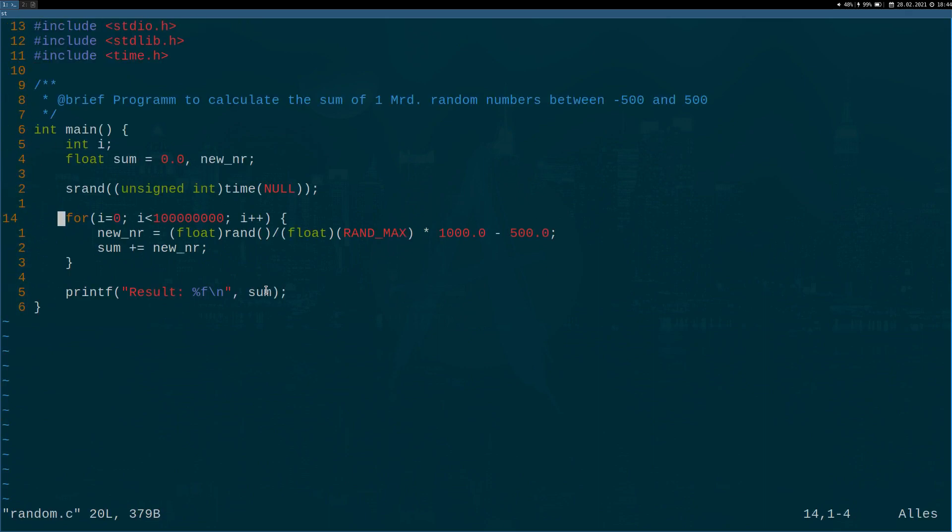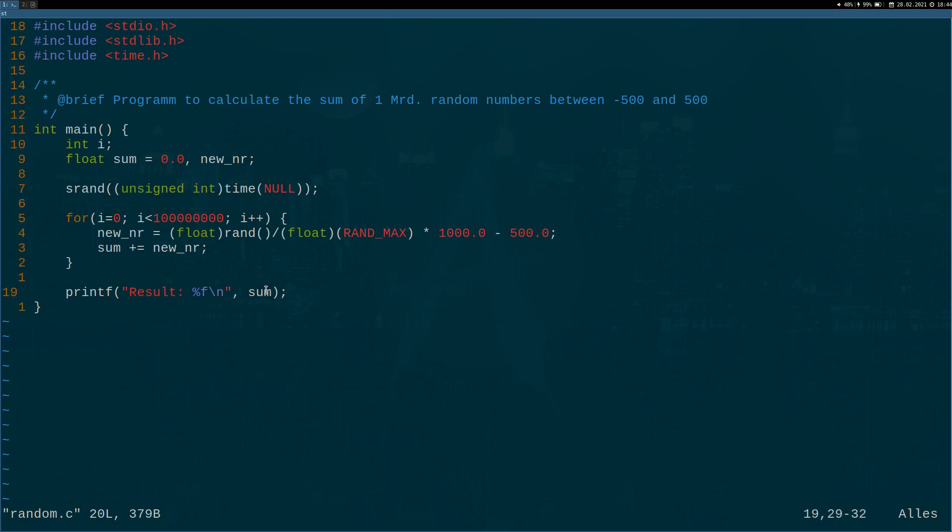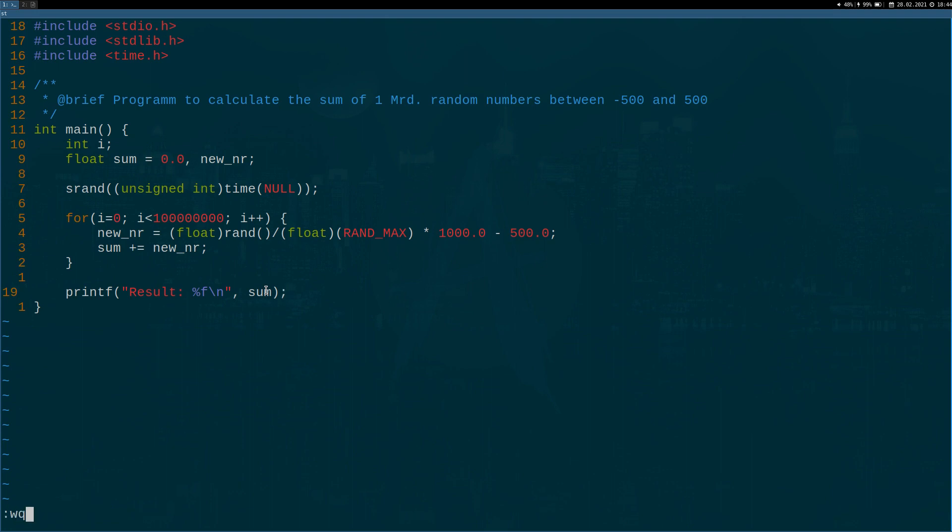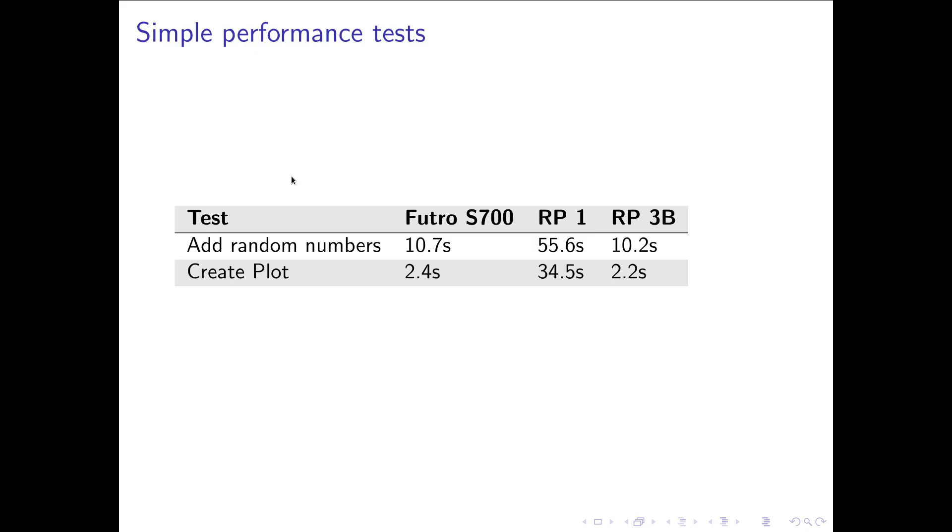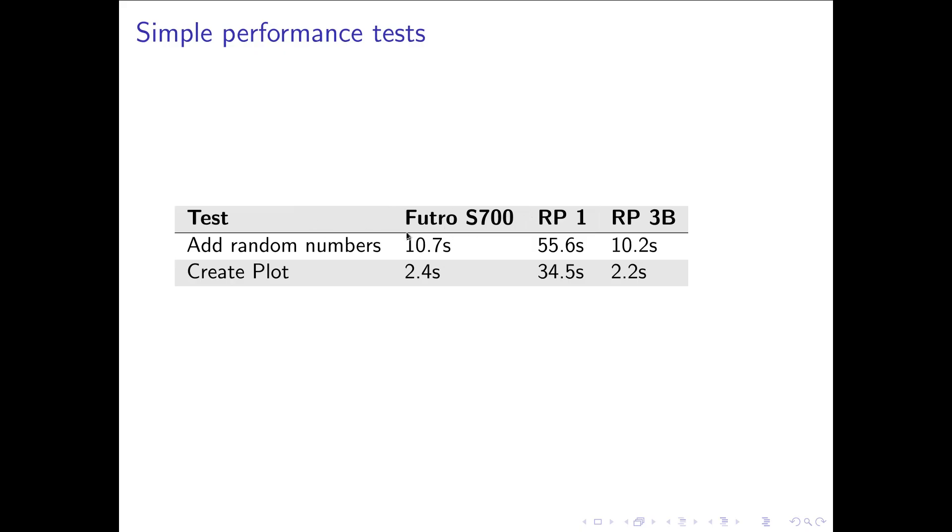Which will just add 100 million float random values in range minus 500 to 500. And at the end it will print out the result. And I'm interested in the time it takes to execute this program. So I've compiled it to the executable test. And here with the time command I'm measuring the time the executable takes. So let's do it here. And here on my main system I get a value about 1 second here or 1.1 seconds. And I did this on all three devices. On my Futro it took 10.7 seconds. On my Raspberry Pi 1 it took almost a minute. And on my Raspberry Pi 3B it took 10.2 seconds.